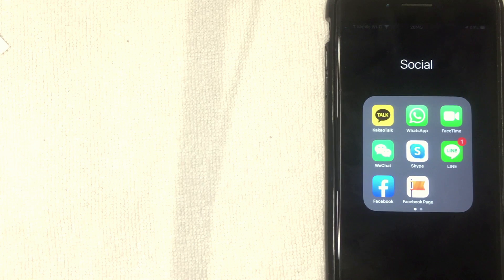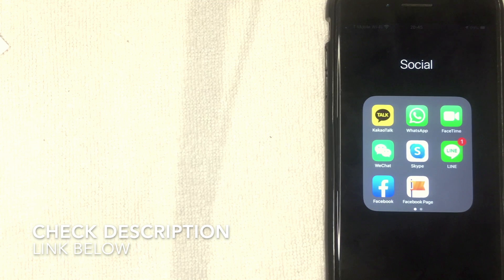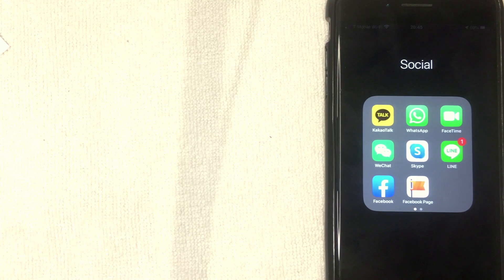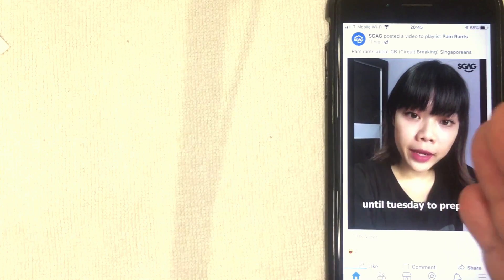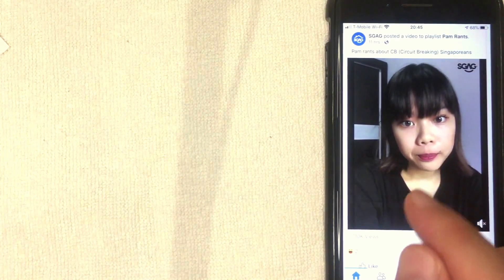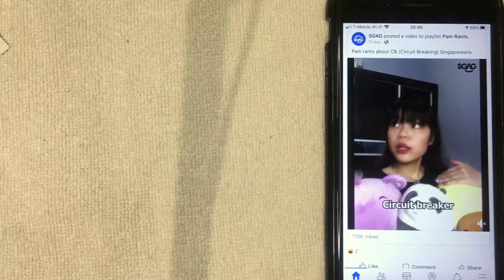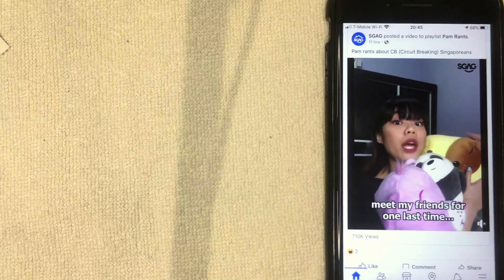First, open up your Facebook app — it's the blue and white one. Check my video description for written instructions. Once you open the app, you'll see the home screen, which is your wall with posts from people you follow or your friends. To update the phone number associated with your account, tap the three horizontal lines on the bottom right.